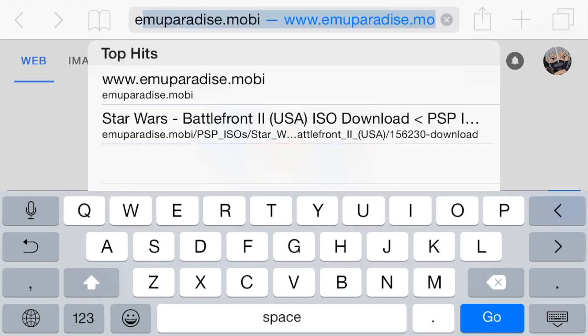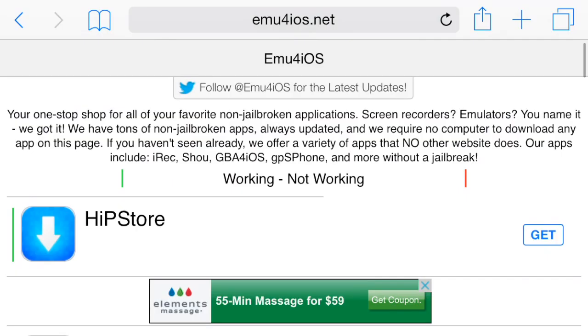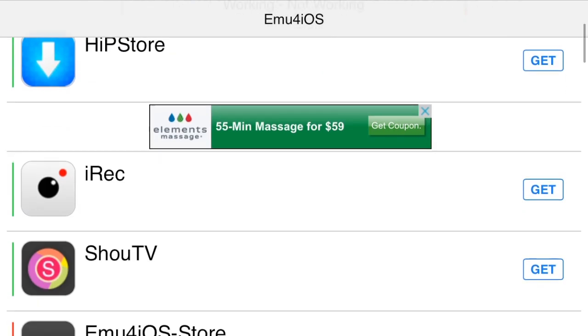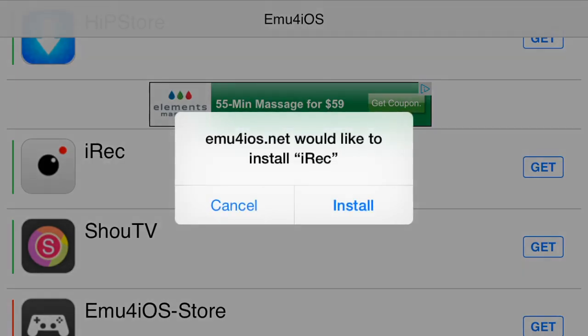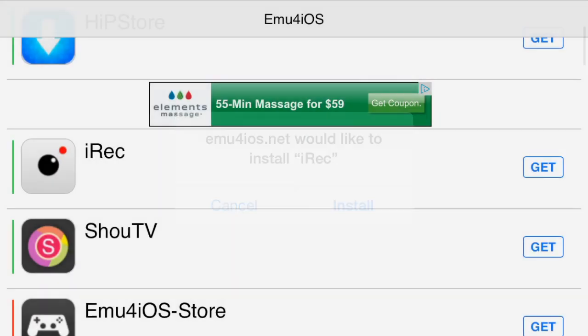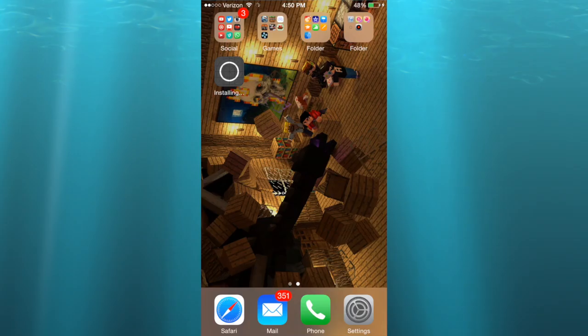First thing you're going to want to do is go to Emu4iOS. As you can see, iRec is right here and you just hit download, I mean get, and then you click install.